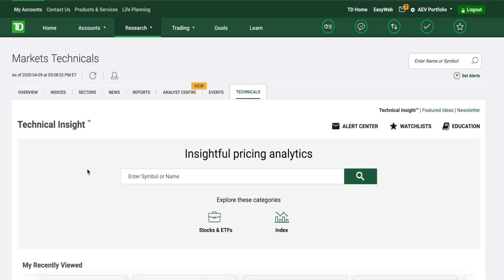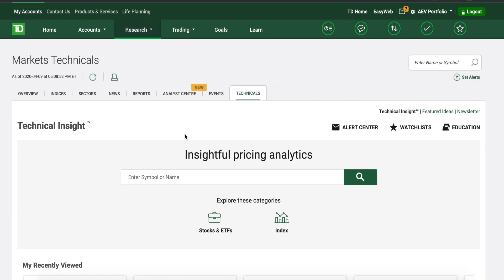Hey guys, what is going on? You're watching AV Finance and we are back with a new video. In today's video I want to be showing you guys how to use TD Direct Investing to essentially do a lot of technical analysis and try to predict stock prices. If you guys do enjoy, make sure to leave a like and subscribe, and let's get straight into it.